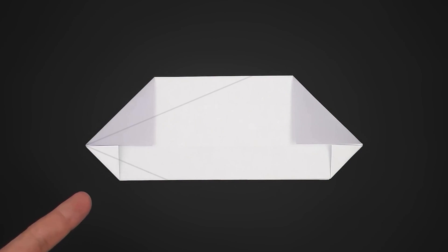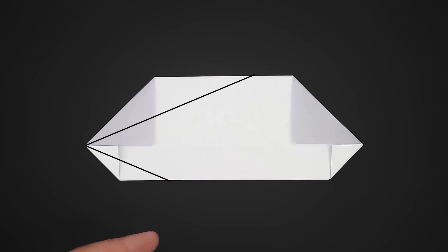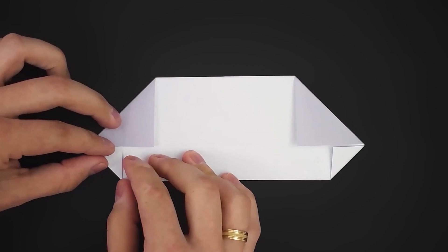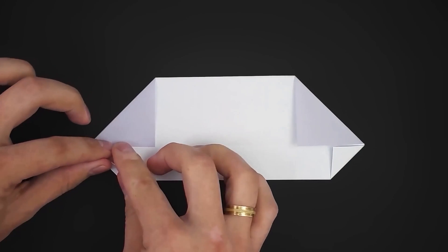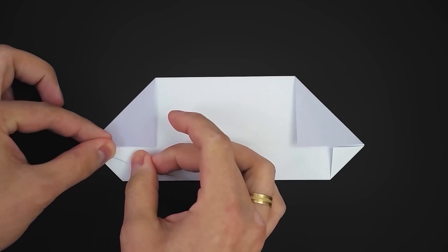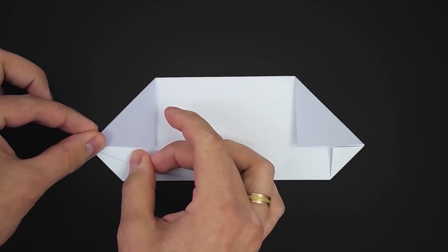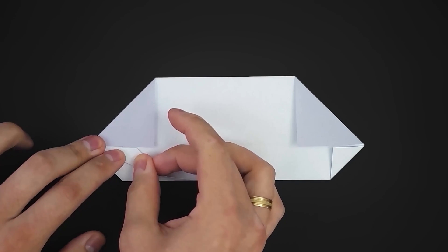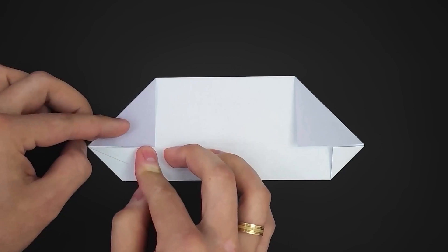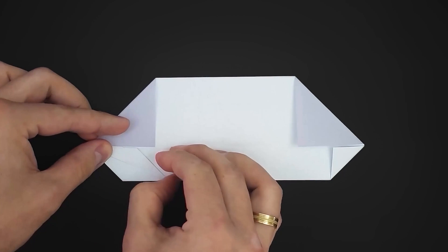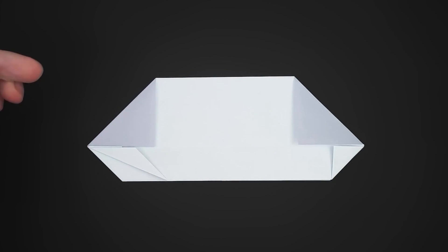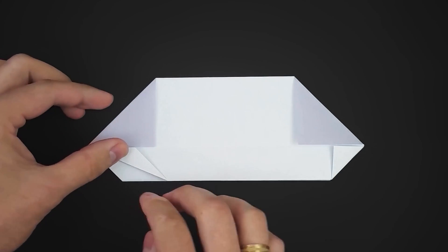Now, in one of the sides, we need to fold the diagonal edges again. Then start folding the smaller corner. Then fold the larger side.